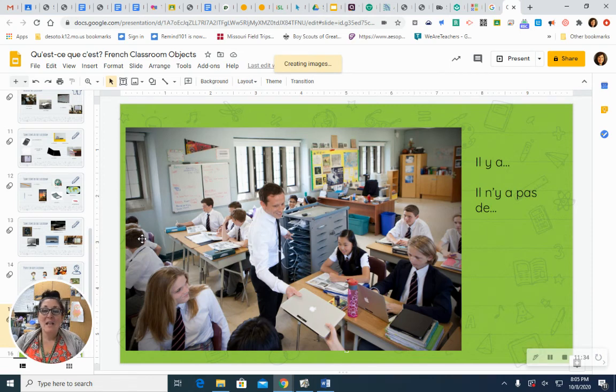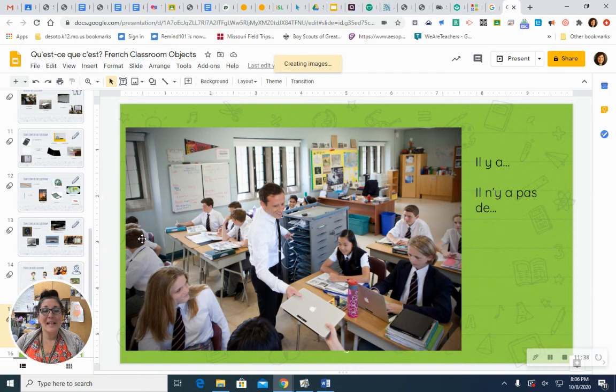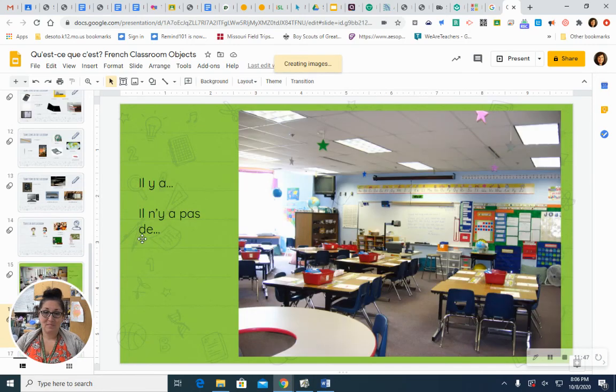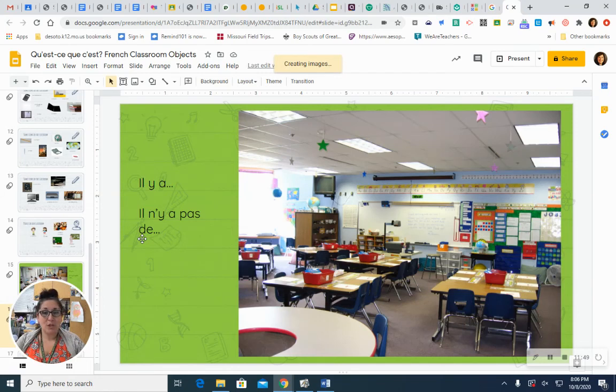Est-ce qu'il y a une télé? Est-ce qu'il y a une télé? Non. Il n'y a pas de télé. There isn't a TV there. How about this picture? Take a look around the room.